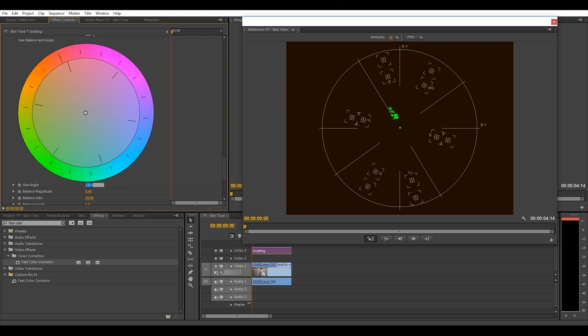Obviously, the amount of hue you change varies depending on how bad your colors and skin tone are. But what I like to do is do it gradually so you can find the perfect point.